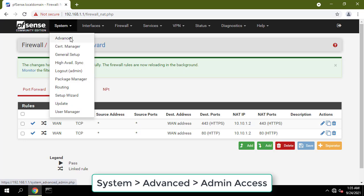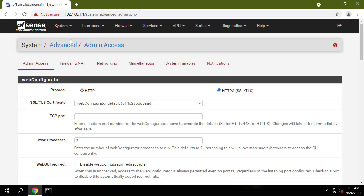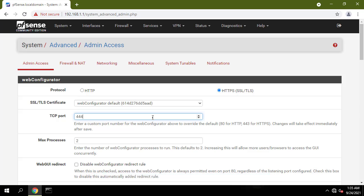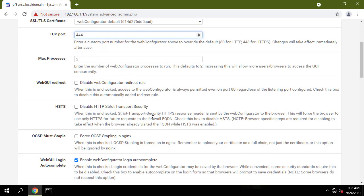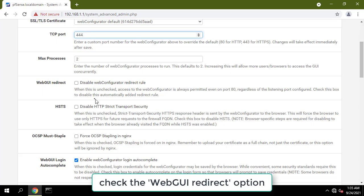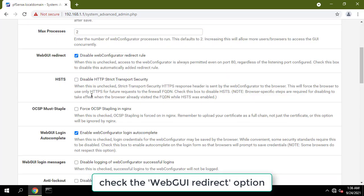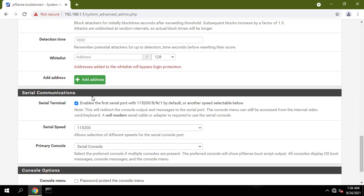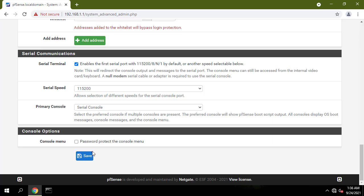Next go to system advanced. Change the TCP port to 444 and check the WebGUI Redirect option to prevent PFSense from redirecting your web server to itself.